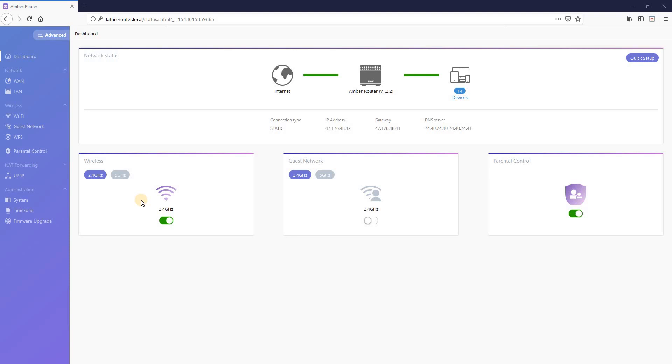All right, let's get right to it. I'm logged in the Amber router now and to change your Wi-Fi name and password, click on Wi-Fi.